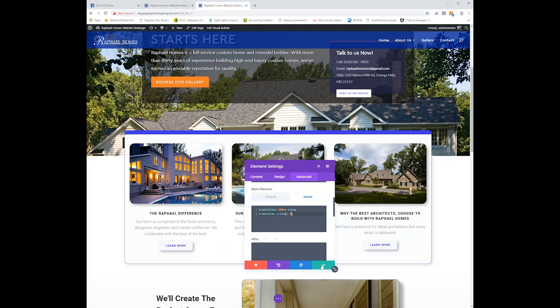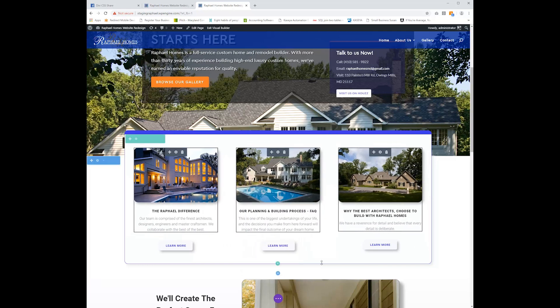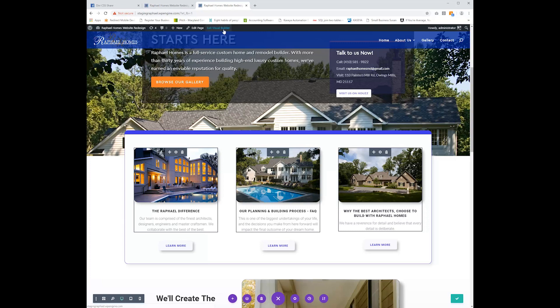So I'm going to go ahead and save this and save and exit out of the visual builder. And we'll take a look at our work and how we did.